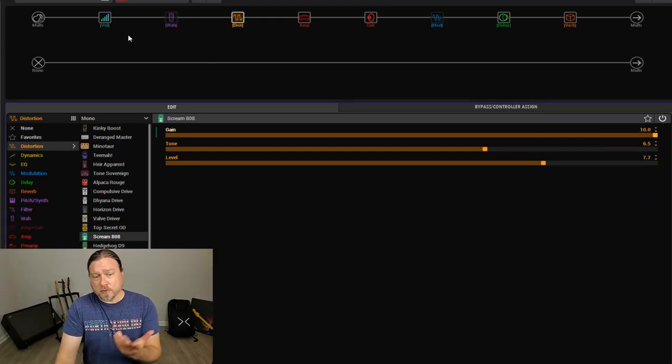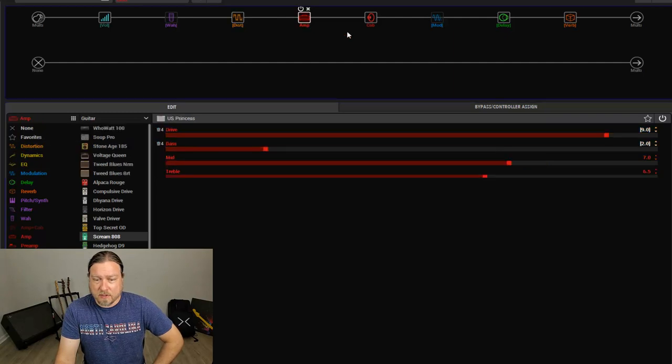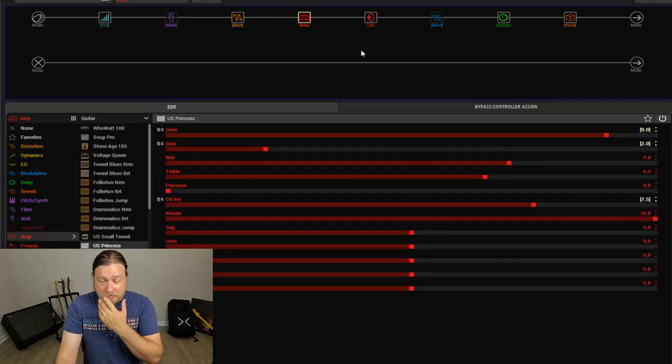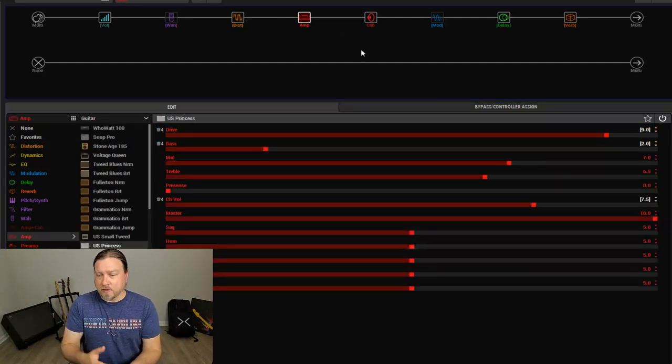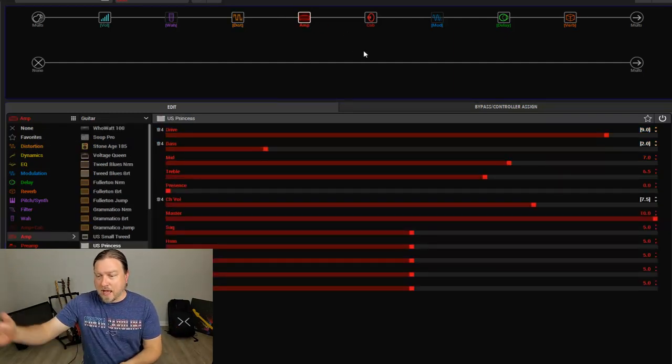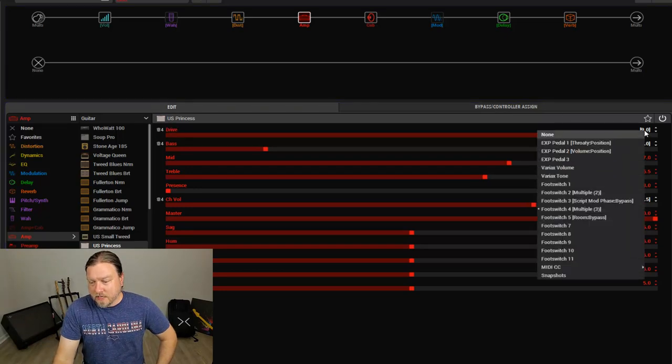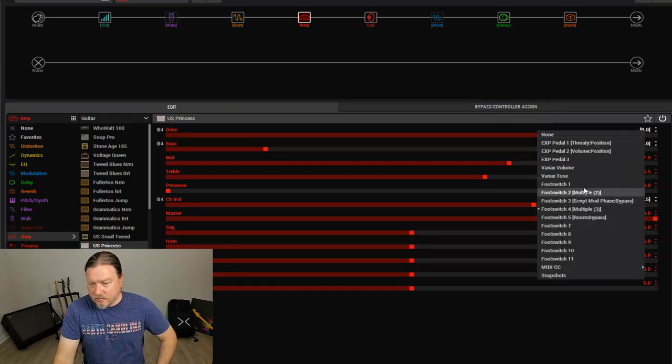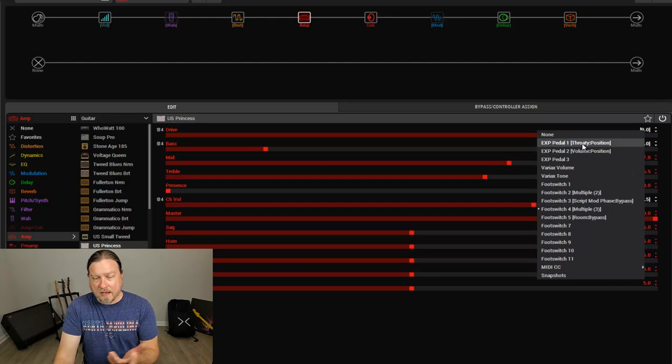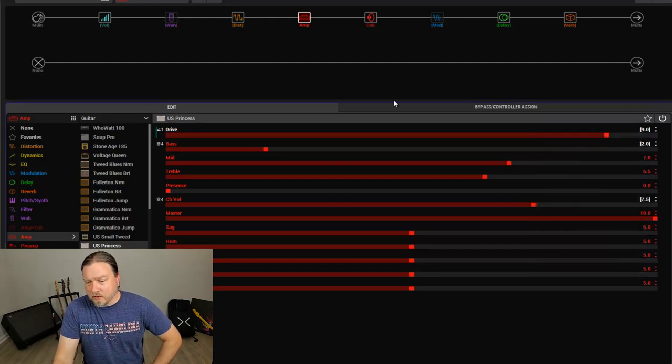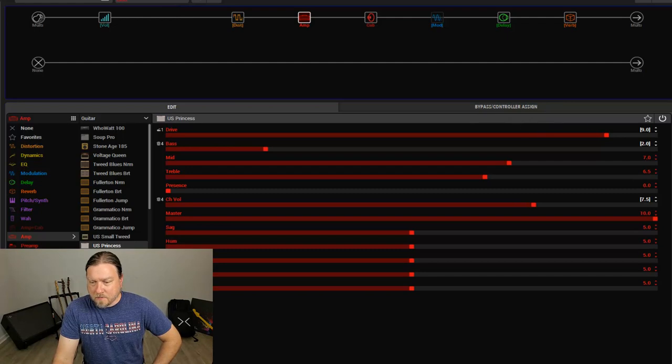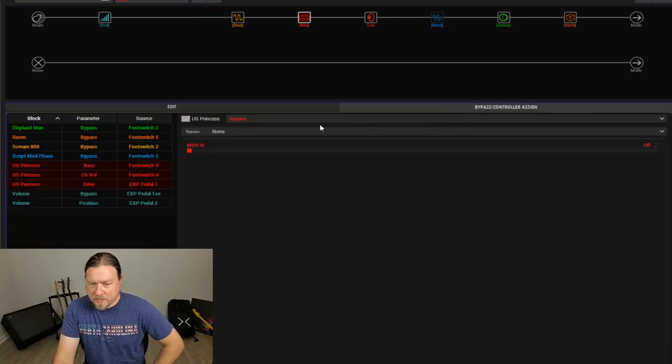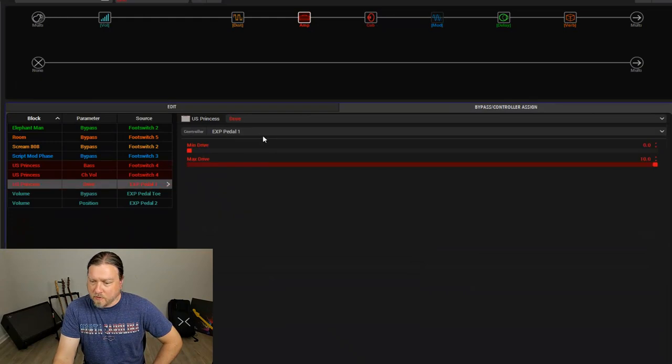And the same thing works with the built-in expression pedal. If instead of just clicking from low gain to high gain, we could instead assign this to expression pedal 1. Right now, this is controlling the wah, but let's just get rid of the wah, so we don't have to think about that. Come over, back over to bypass, assign, the drive is now expression pedal 1.